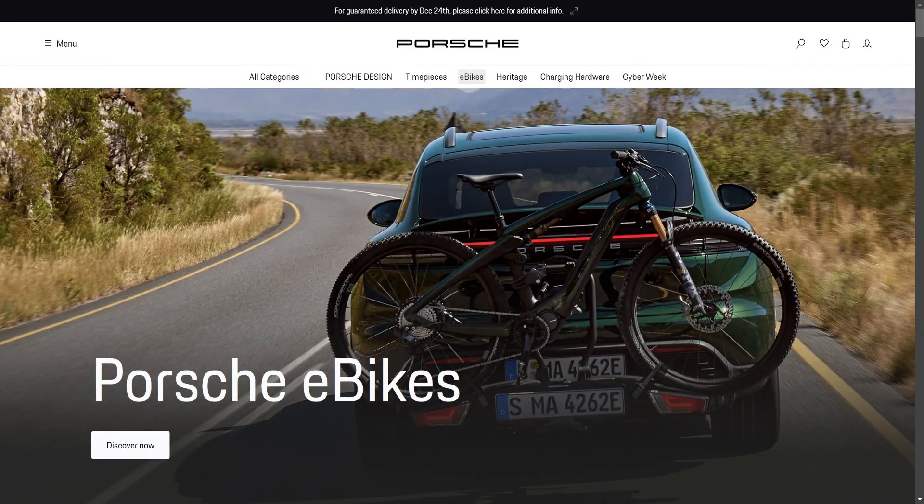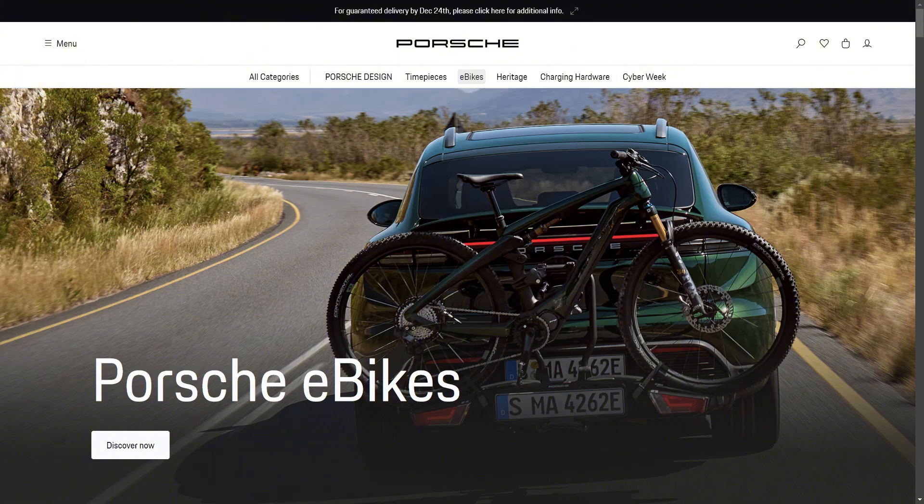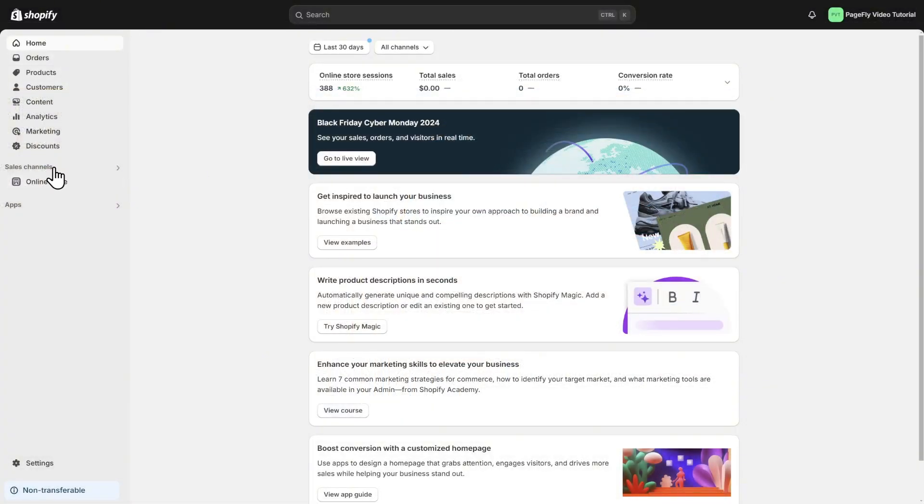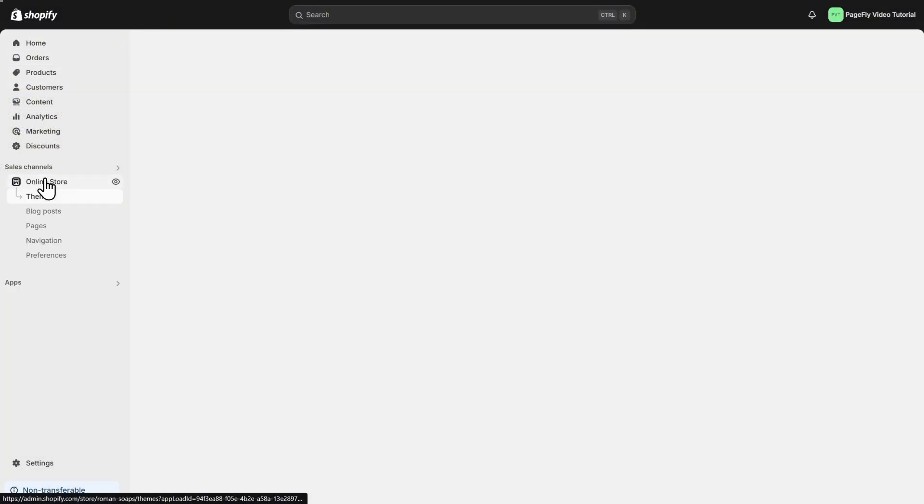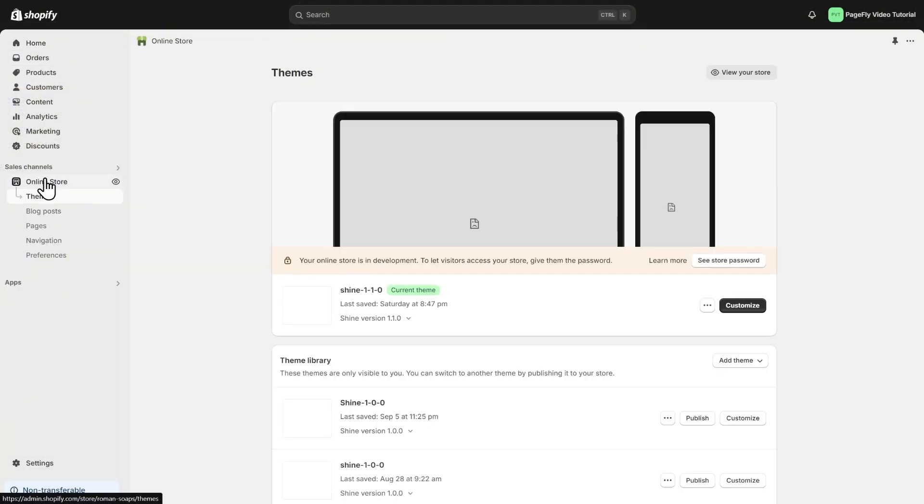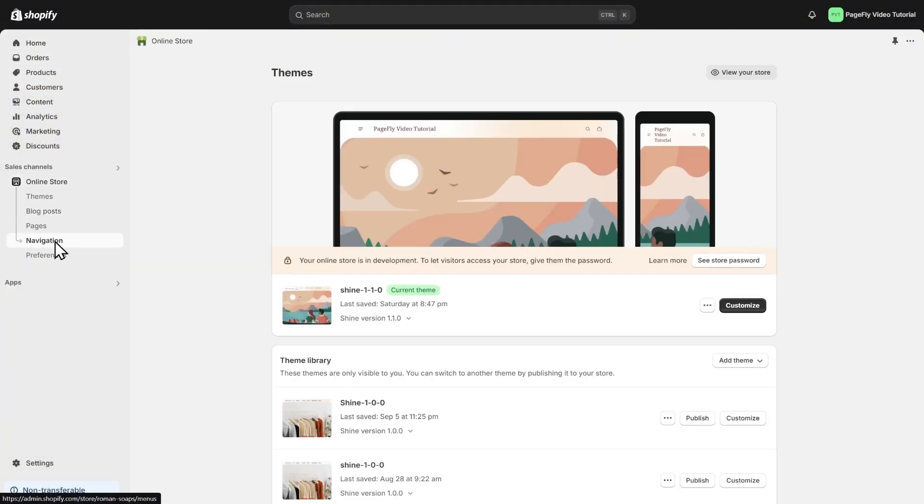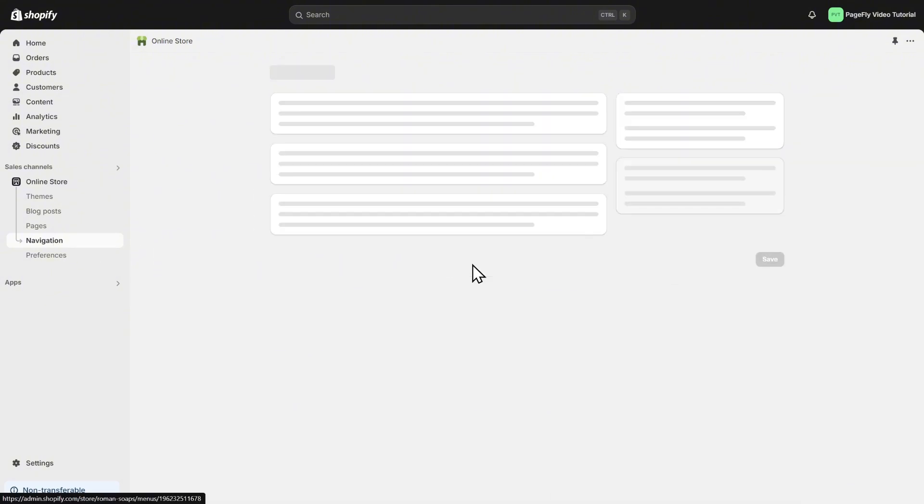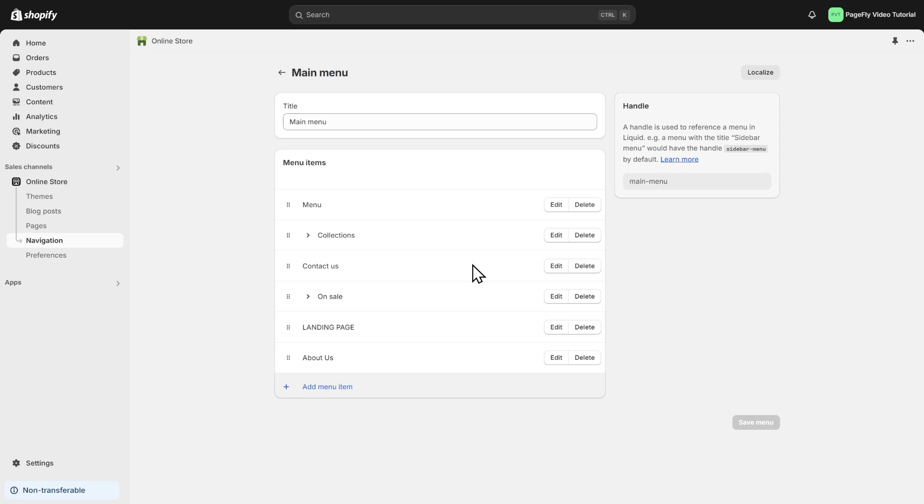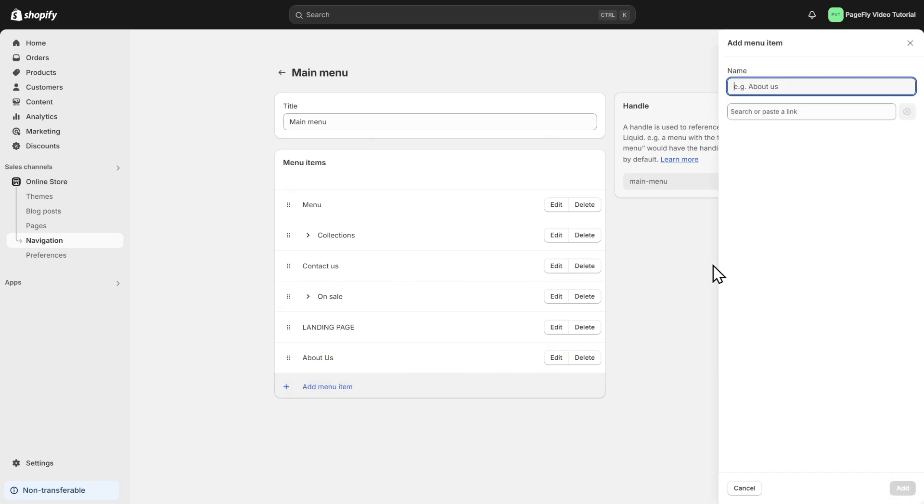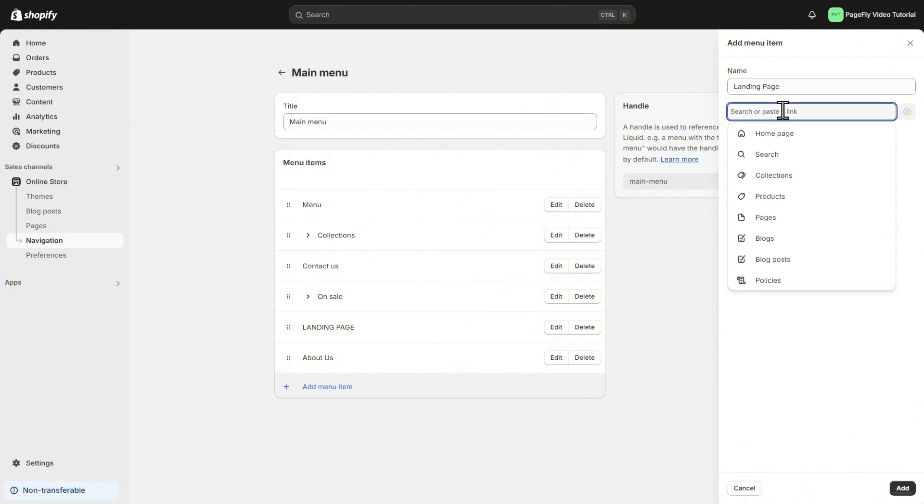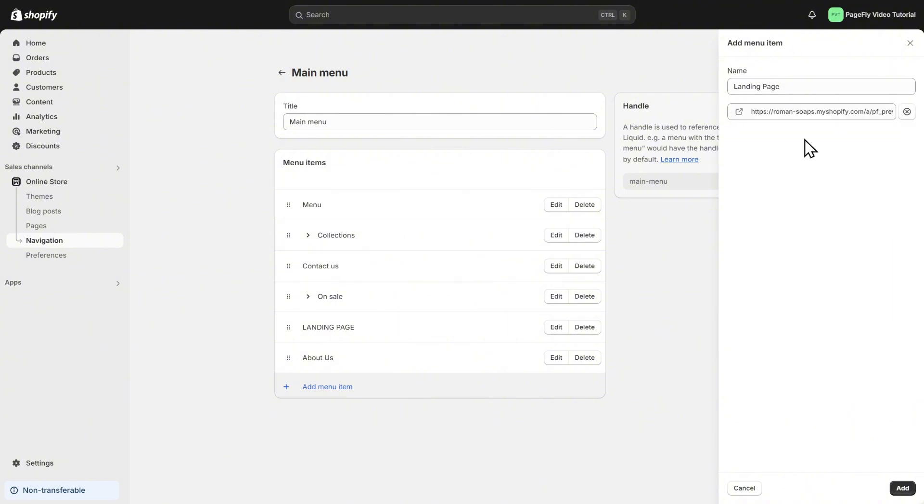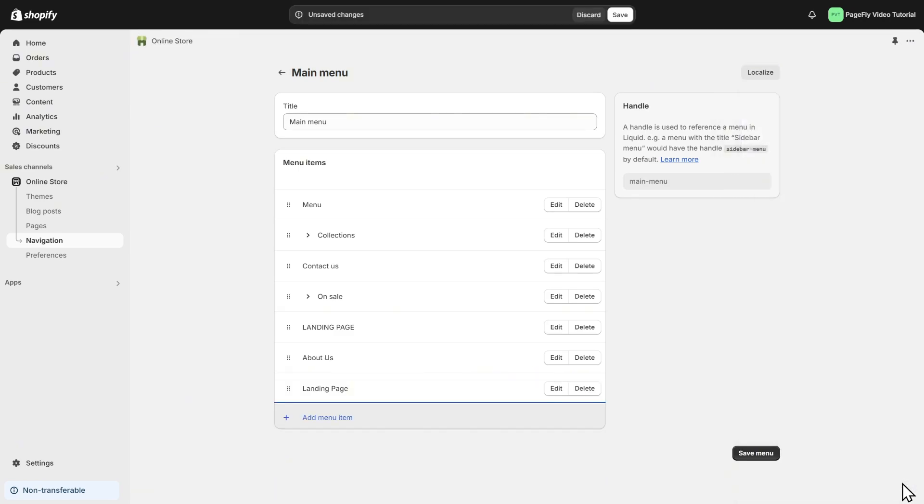To help your customer can easier find the page on your homepage, we should add the landing page in the navigation menu. From the Shopify admin, go to sales channels, choose online stores, click on navigation, menus, and select the menu you want to add a link to. For your PageFly page, we've used main menu as an example. On the main menu, click on add menu item. You need to enter a name for the page, like landing page. Then search for your PageFly page by typing or pasting its URL in the search field. After you finish, click add to add the page to the menu and click save menu to save your work.